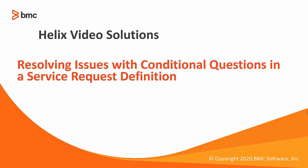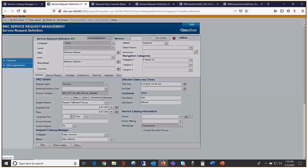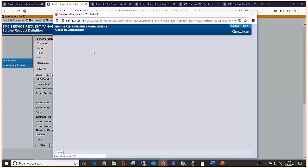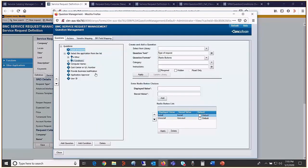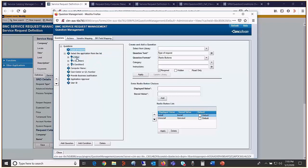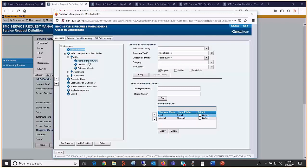I'll be doing a quick demo. I have an SRD called Windows software. Let's look at questions and mappings. It has a static drop-down called select the application from the list. It has three different child conditions. Other, when selected, should show three questions: name of the software, license type, and software website.